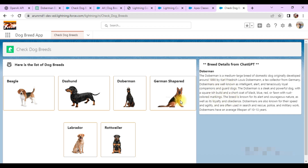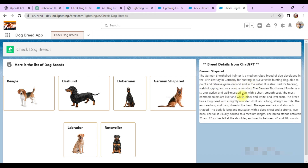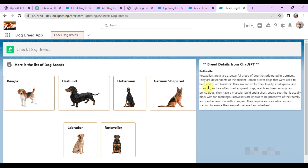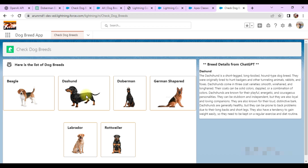If I click on Doberman, the details of the Doberman come in. Then if I click on German Shepherd, the details come from ChatGPT. Clicking on the Labrador dog breed shows the details for Labrador, and finally clicking on Rottweiler shows its details. So whenever you click any breed, it hits the server, collects the response from ChatGPT, and displays it here.